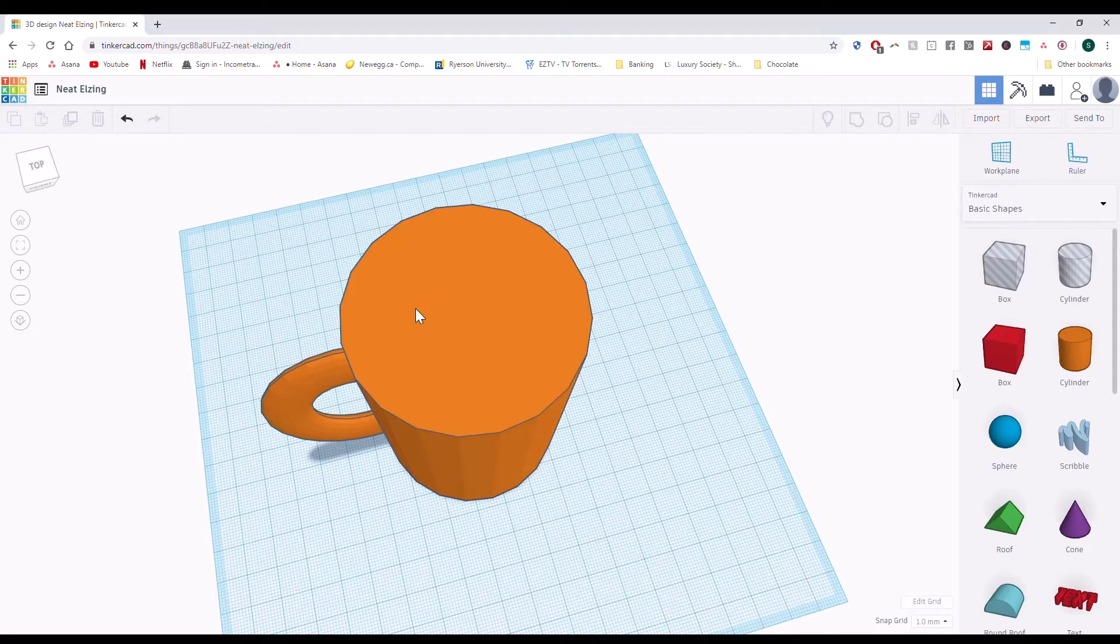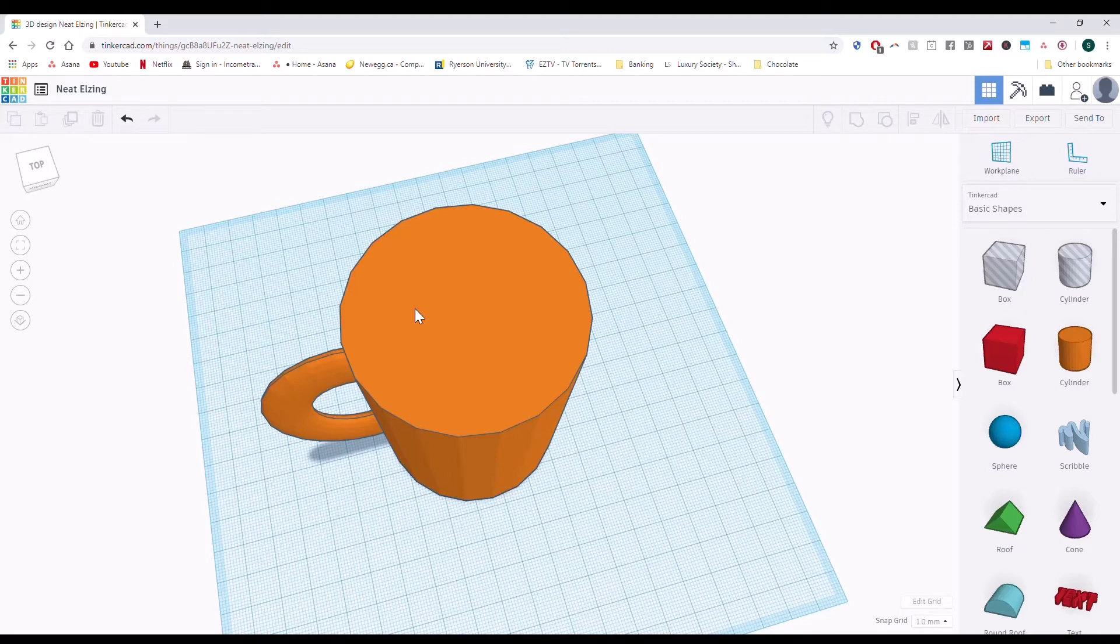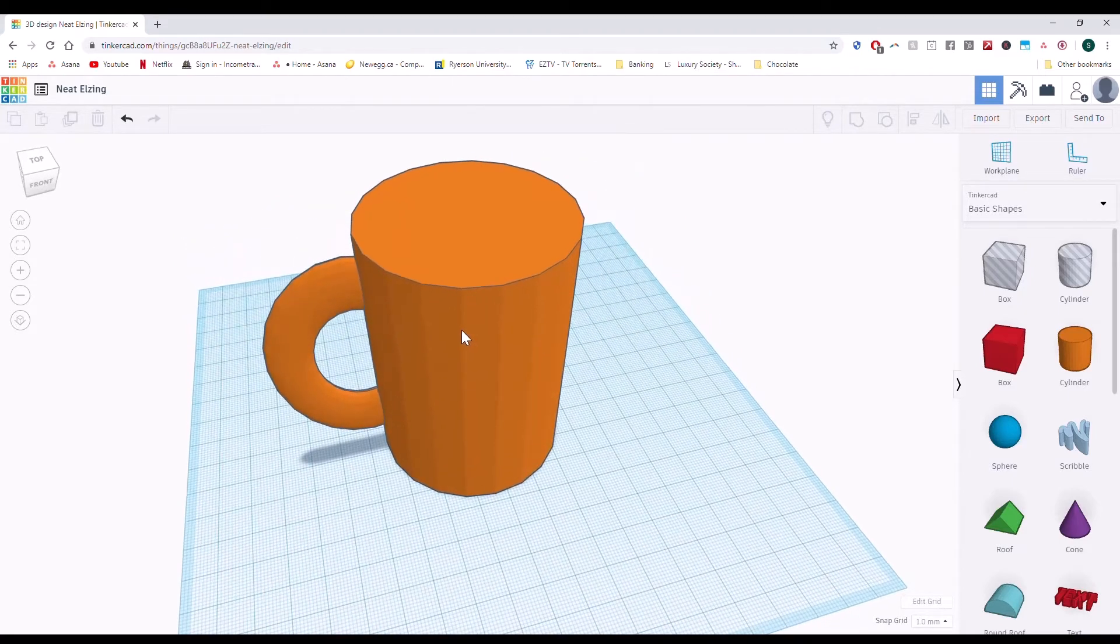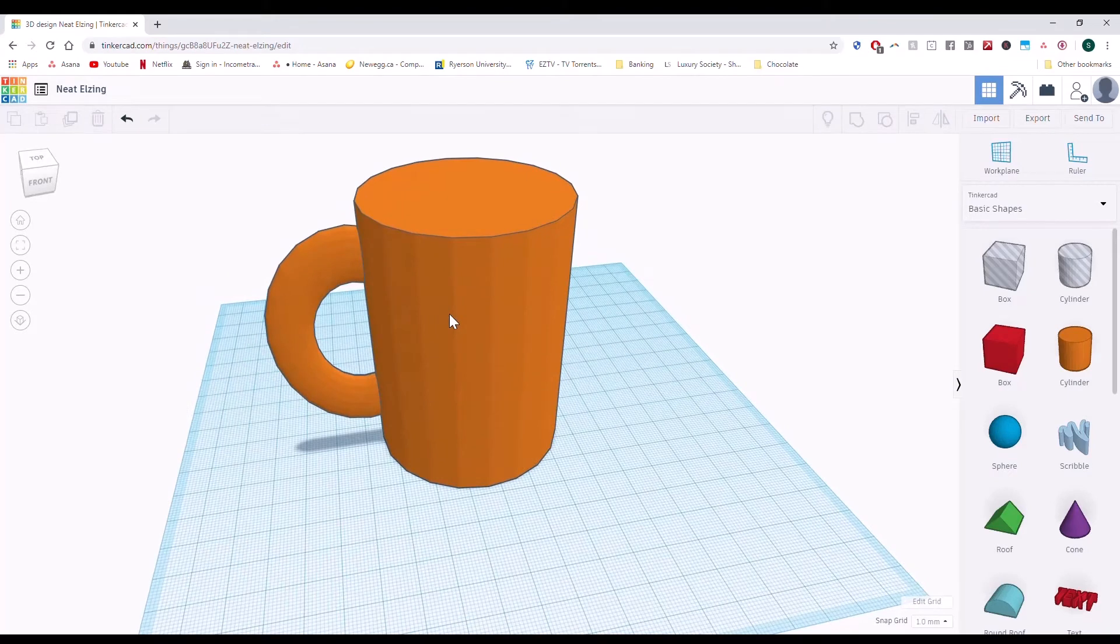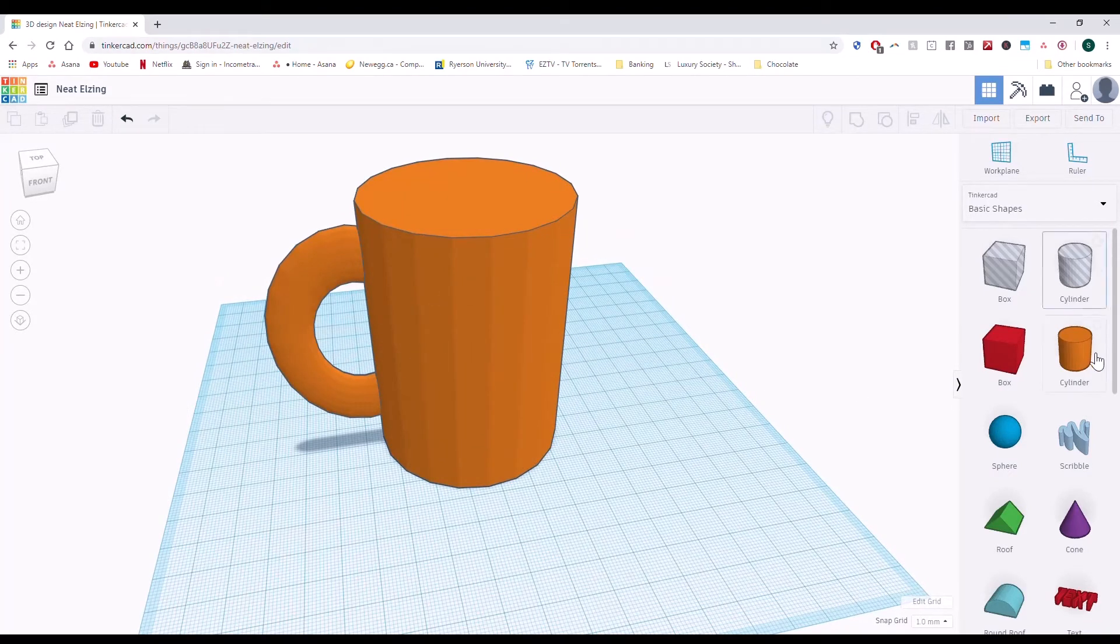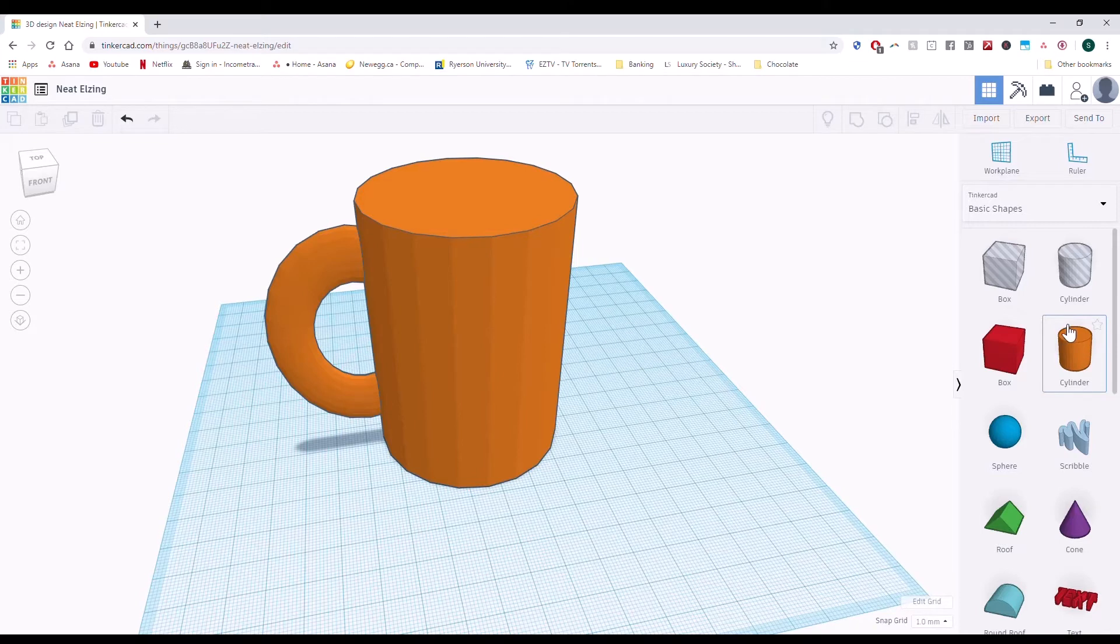In Tinkercad, you need to think of holes as if they are 3D objects or 3D bodies of air. So if I'm going to make a hole in here which is the same as a cylinder, I'm going to use a cylinder, but instead of a solid cylinder, I'll use a cylinder of air.